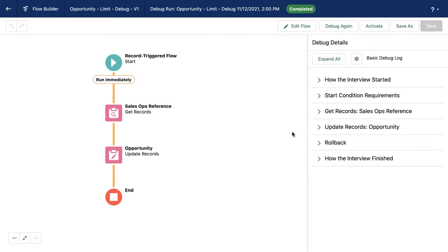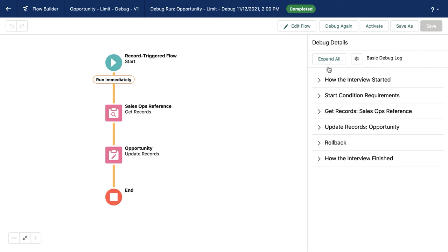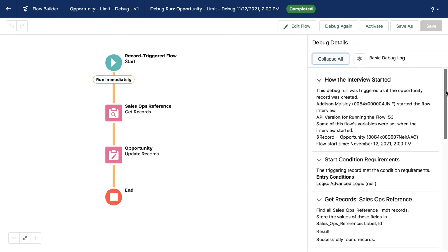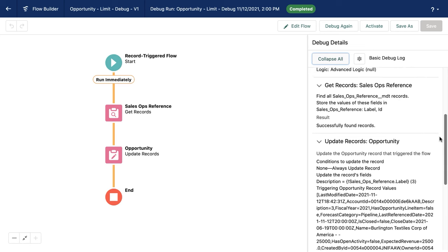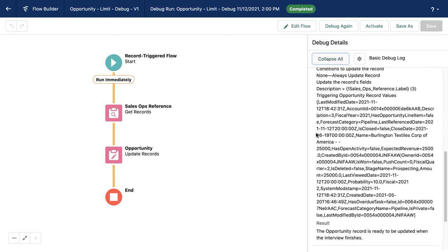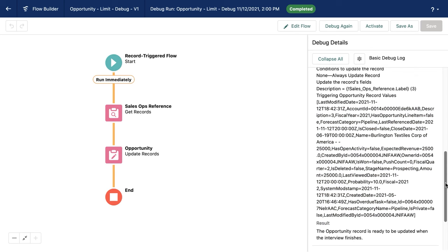So now that I'm in debug, I want to make sure that I can actually see my limit consumption. When I hit expand all and I sort through my results, I just have tons of text, including something that looks really confusing and system generated. That's not what I'm looking for.